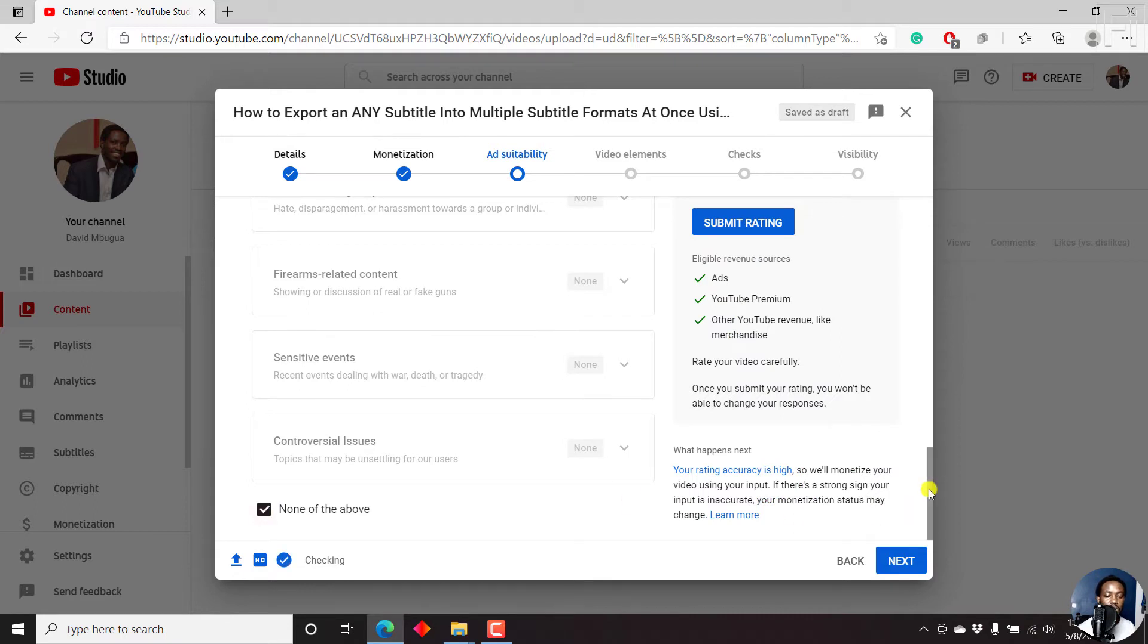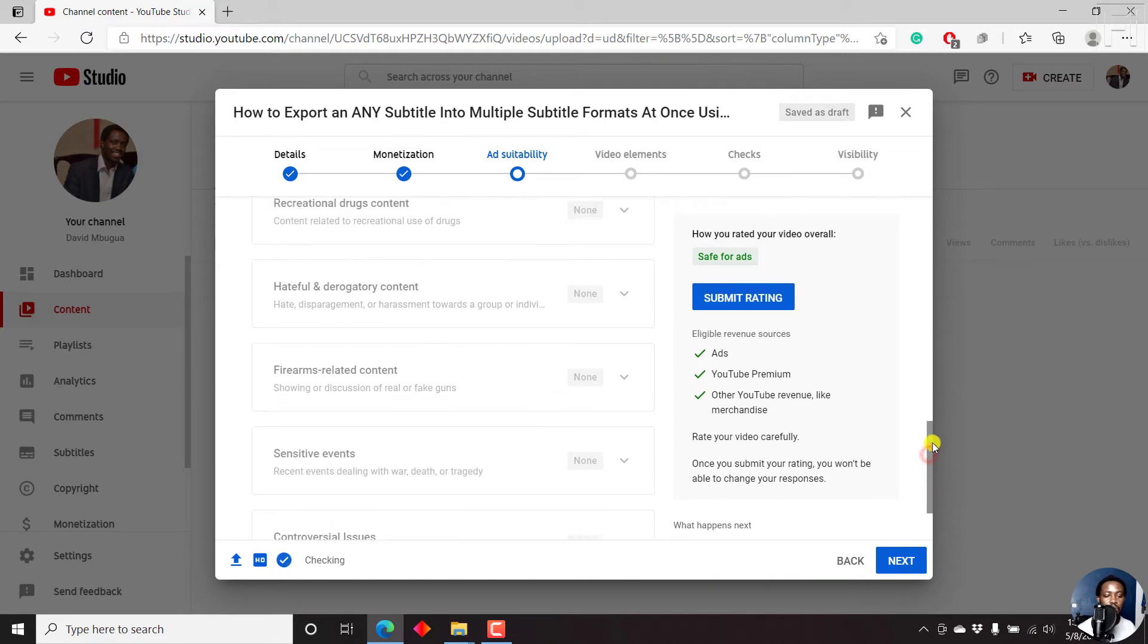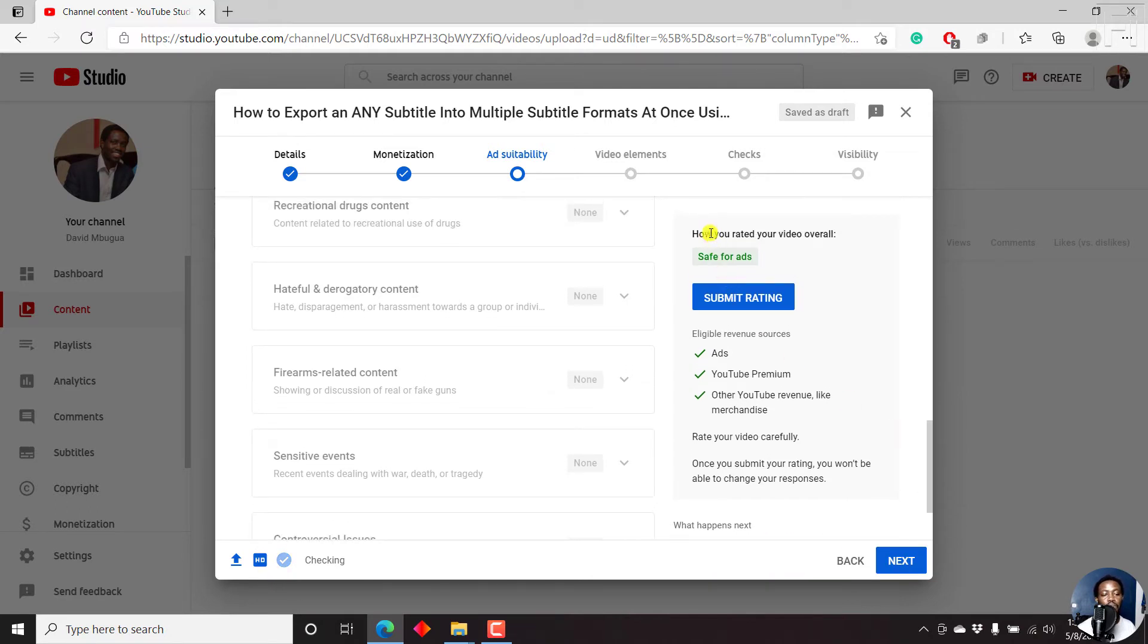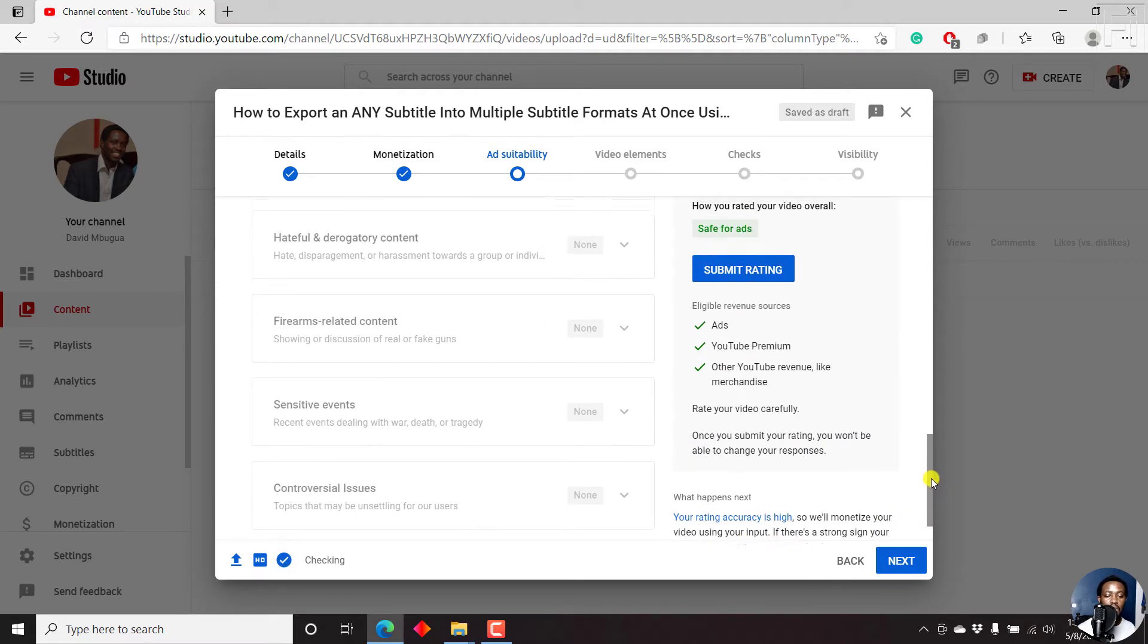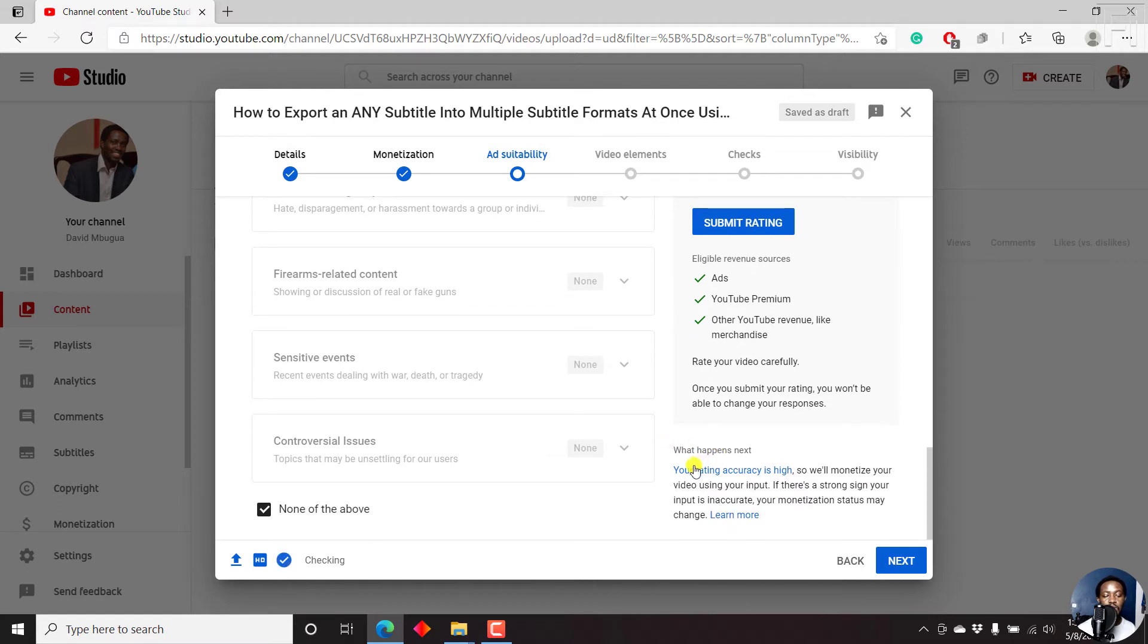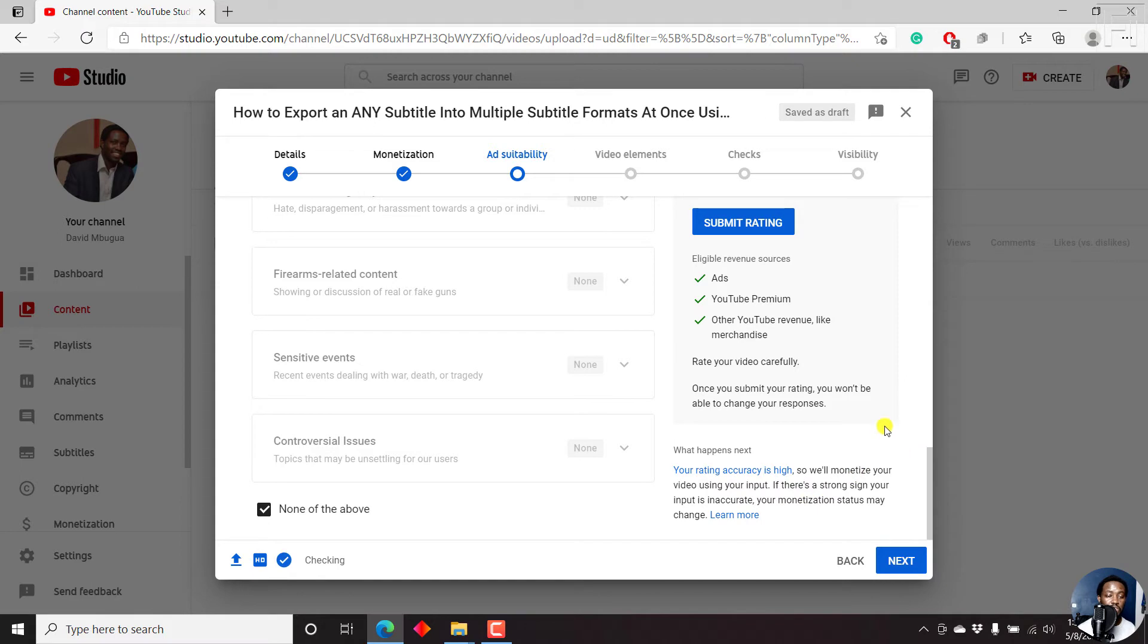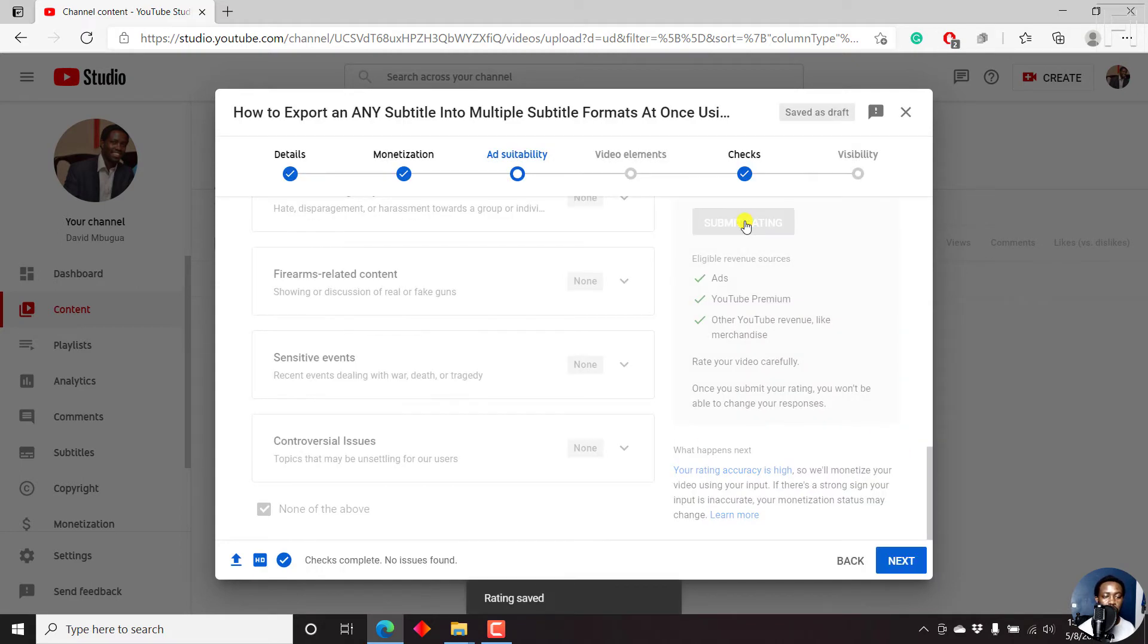And once I click on that, this particular section turns blue. Now it's active for me to actually do this. And basically, this is how you rate your videos. And the eligible revenue sources include ads, YouTube premium, other avenues like merchandise. Rate your video carefully. Once you submit your rating, you won't be able to change your responses. So just make a note of that. So what happens next, your rating accuracy is high. So we'll monetize your video using your input. If there's a strong sign your input is inaccurate, your monetization status may change. So let's click on submit rating. And once we click on submit rating, the rating is saved. We can click on next, so that we can add video elements.